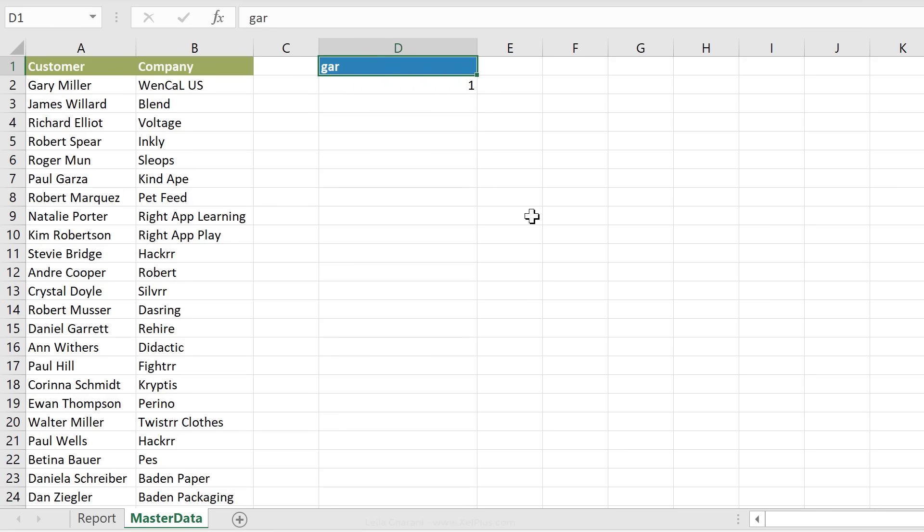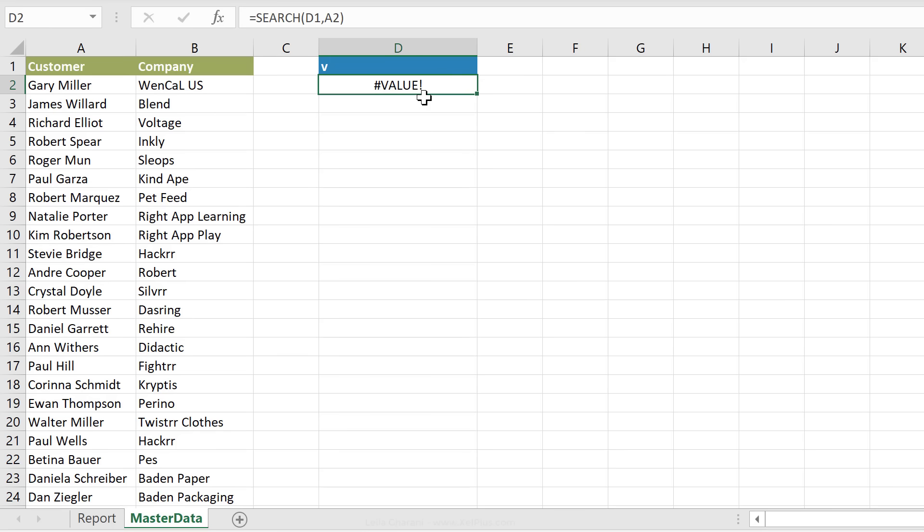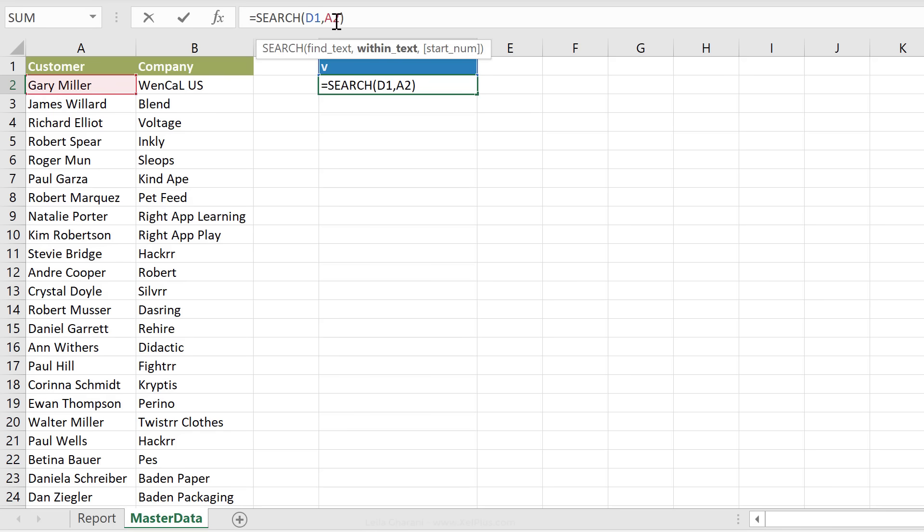I get a number back and the number is the position of this name in here. So if I switch this to M, what do you think I'm going to get? Six, because M is the sixth position in this name. And if I switch this to a letter that's not in the name, I get an error, right? So basically, I get either a number if it's in there or an error if it's not in there.